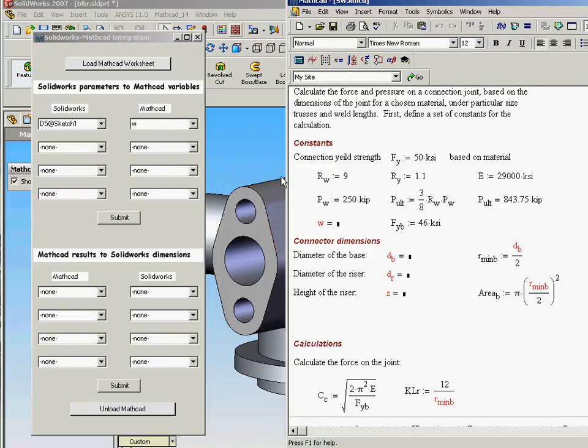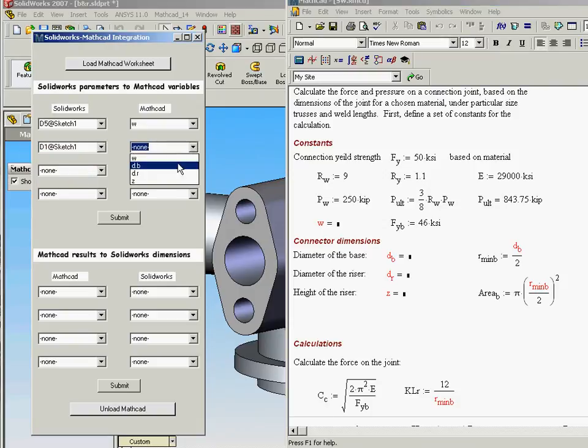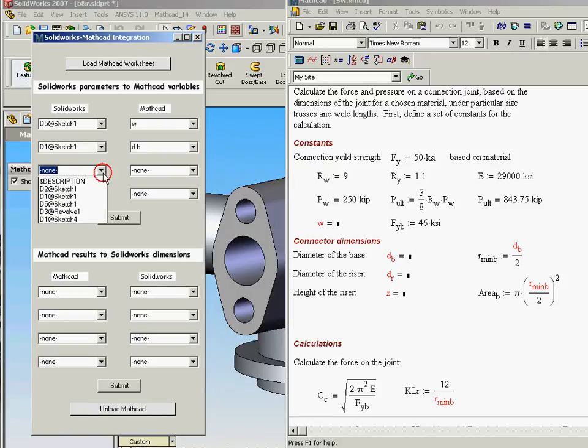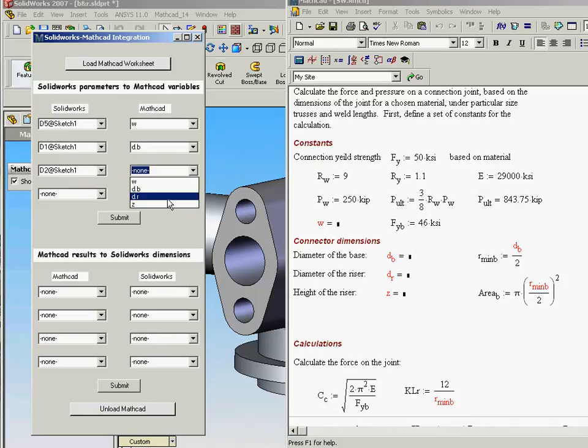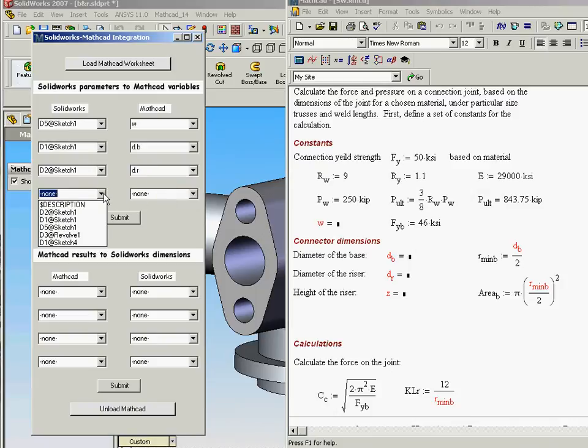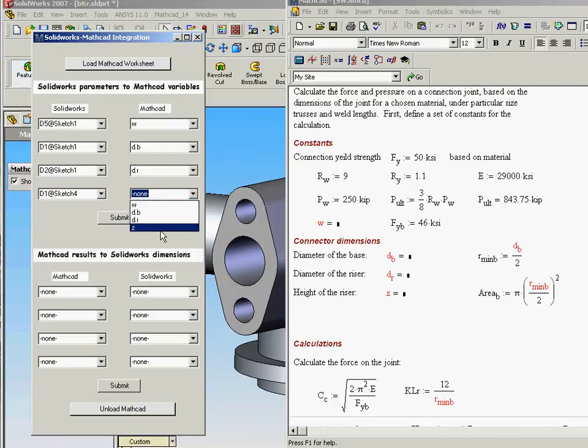We're going to map these as well as the width. We're actually going to then take D1 and we'll map that to D sub B. We're going to take D2 at sketch 1 and map that to D sub R. And then finally we'll say that D1 at sketch 4 is going to drive our Z value.